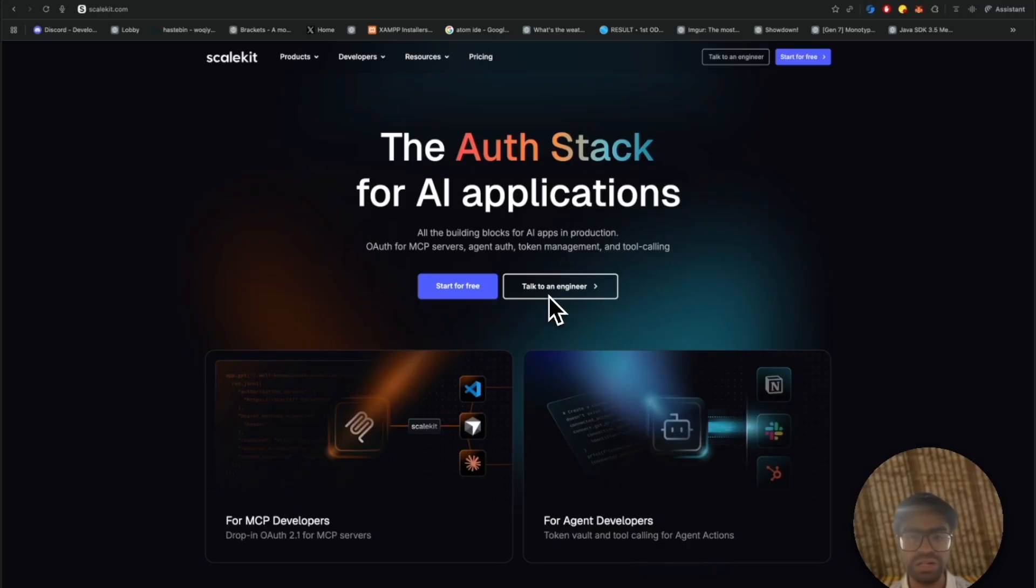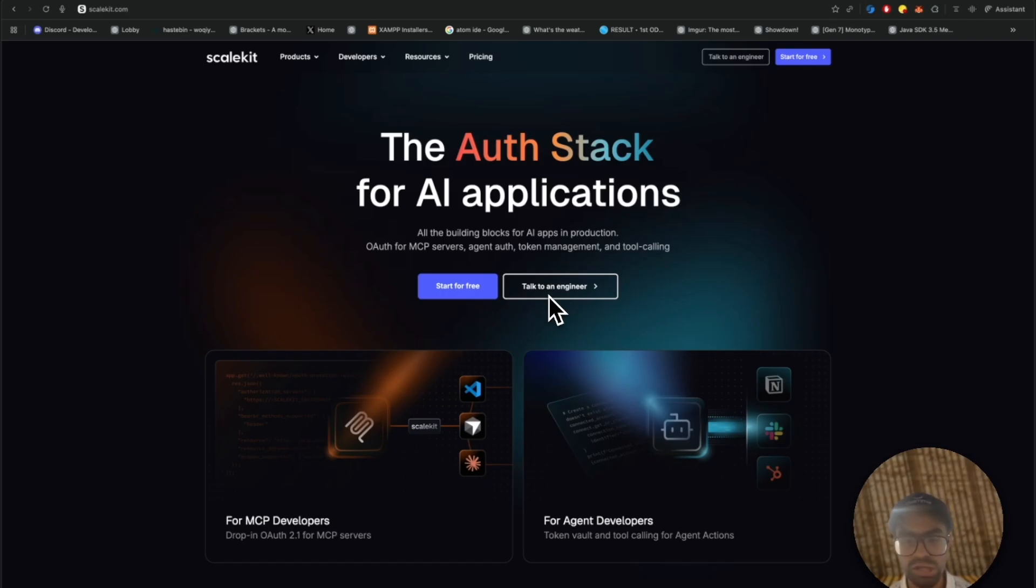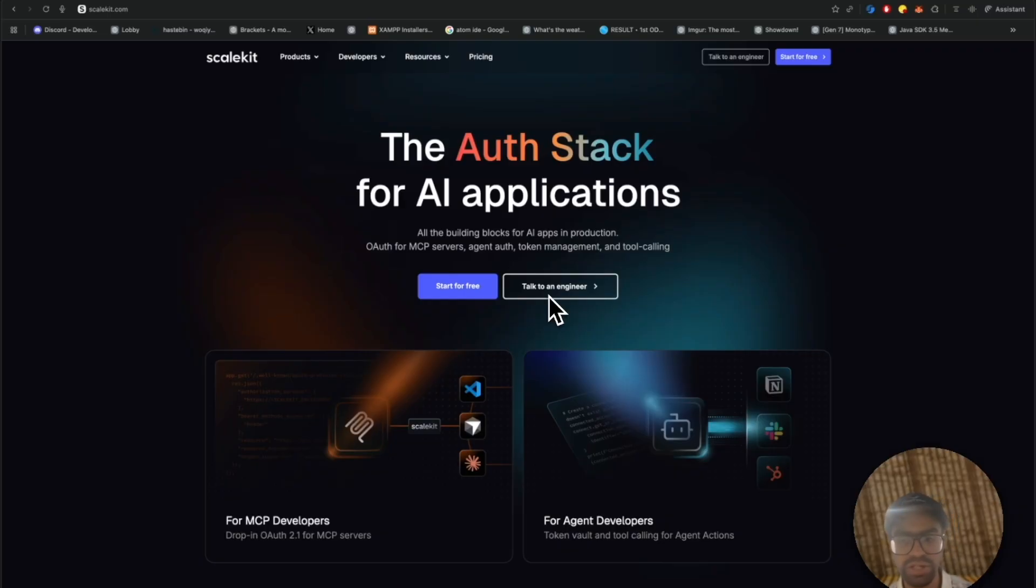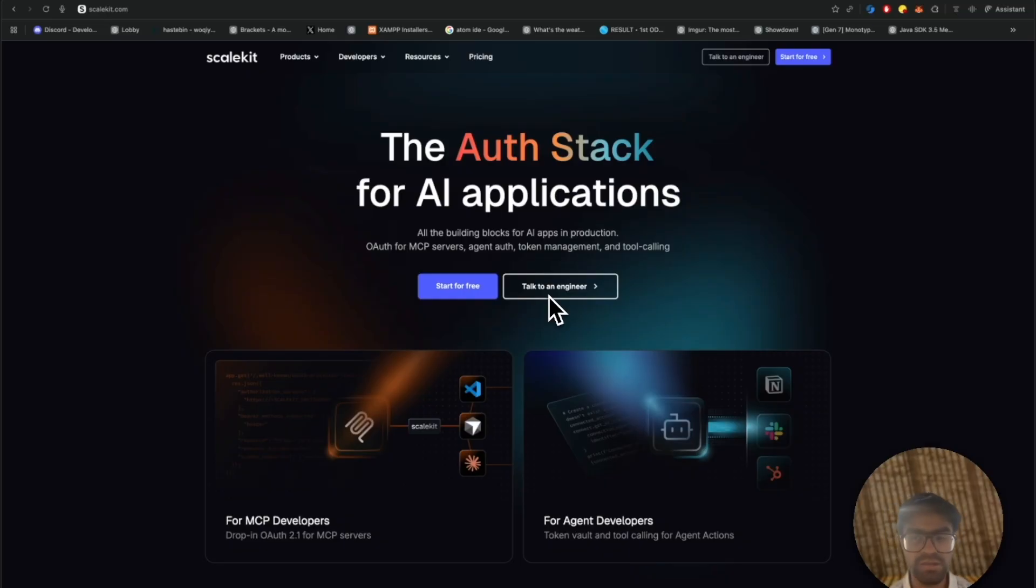It comes with great value props. First, providing a standard and compliant production-ready way to achieve OAuth 2.1 for MCP. It comes with built-in scopes and permission enforcement, and you get full audit visibility, knowing which agent called your MCP and on behalf of which particular user.